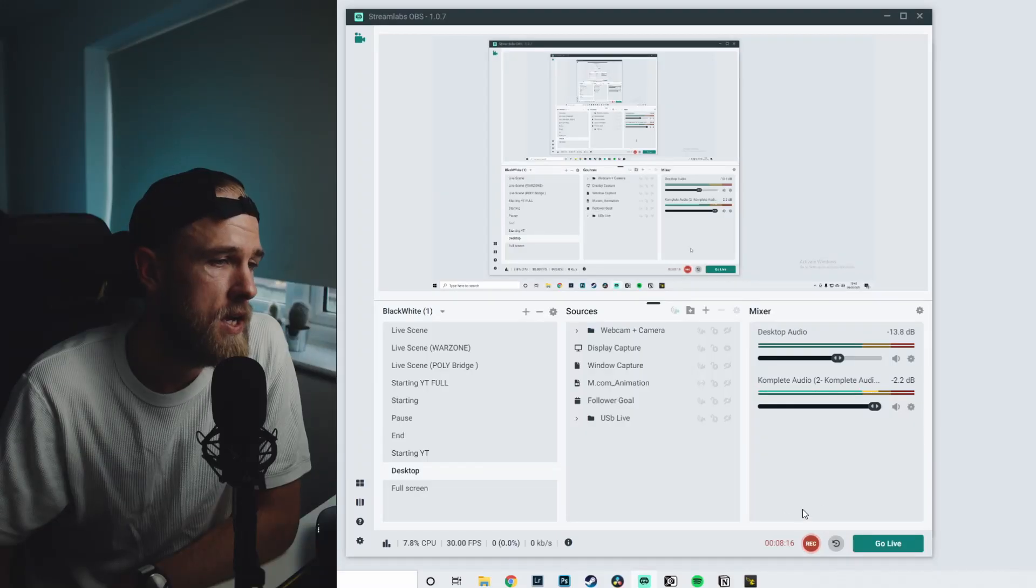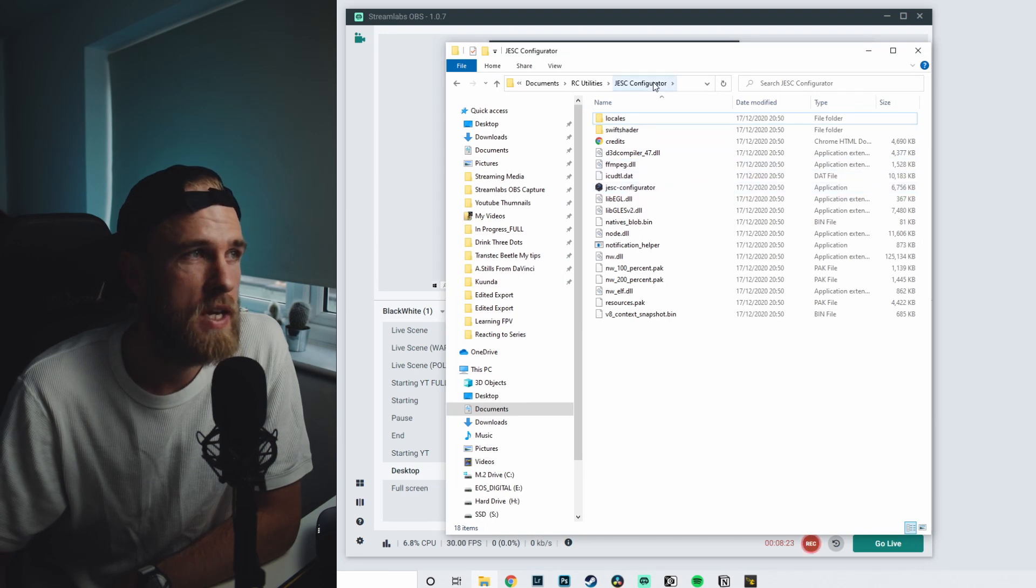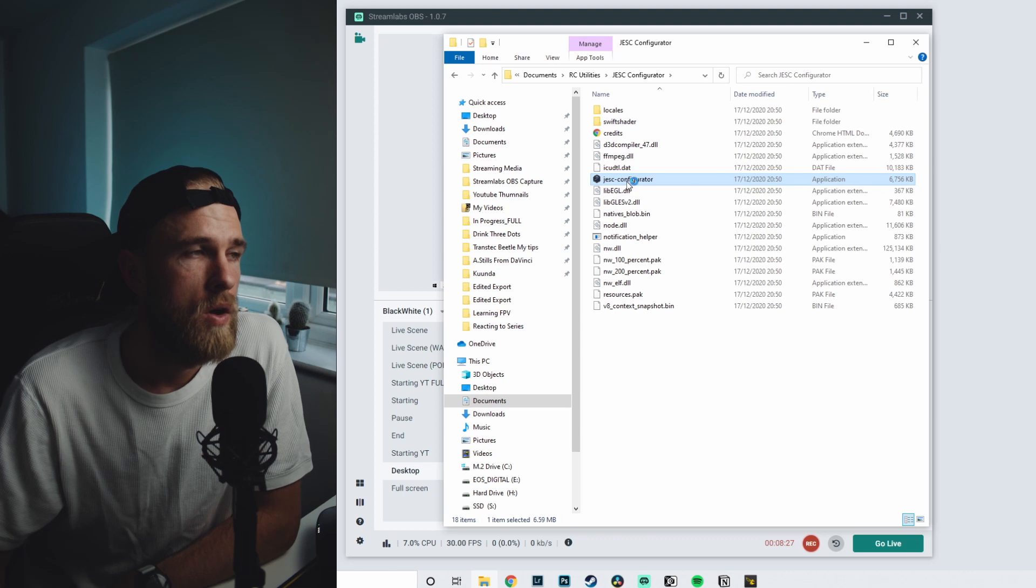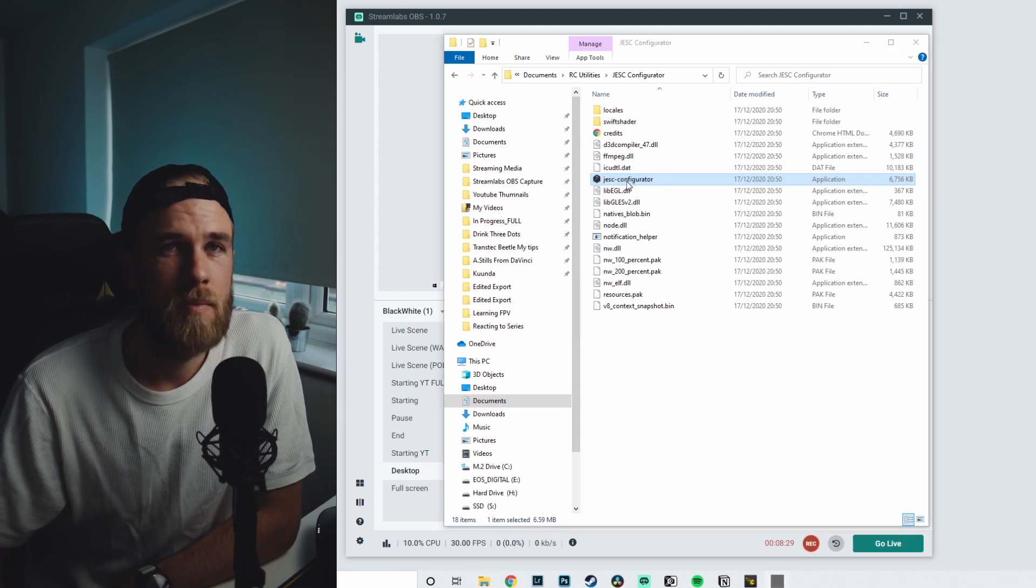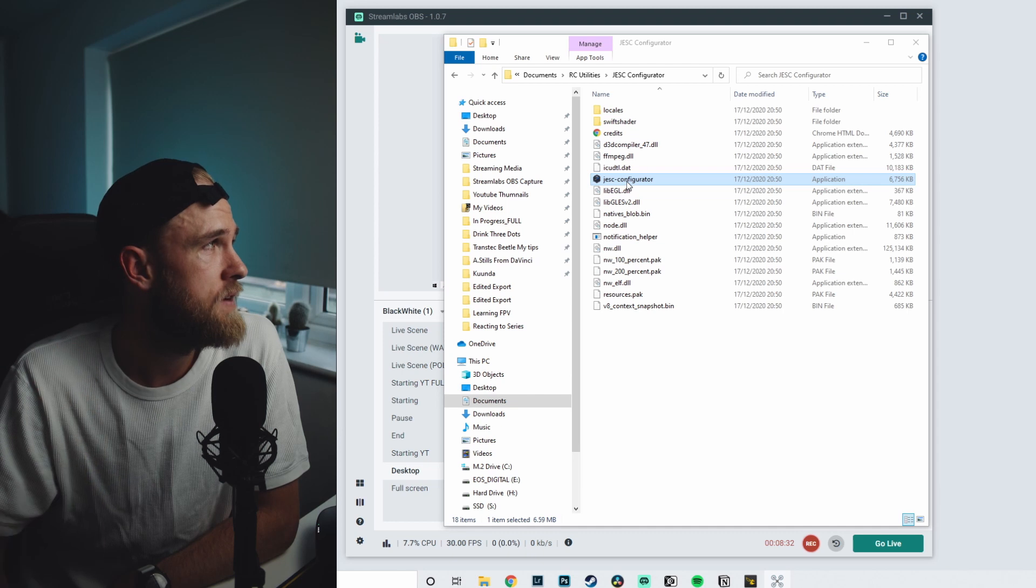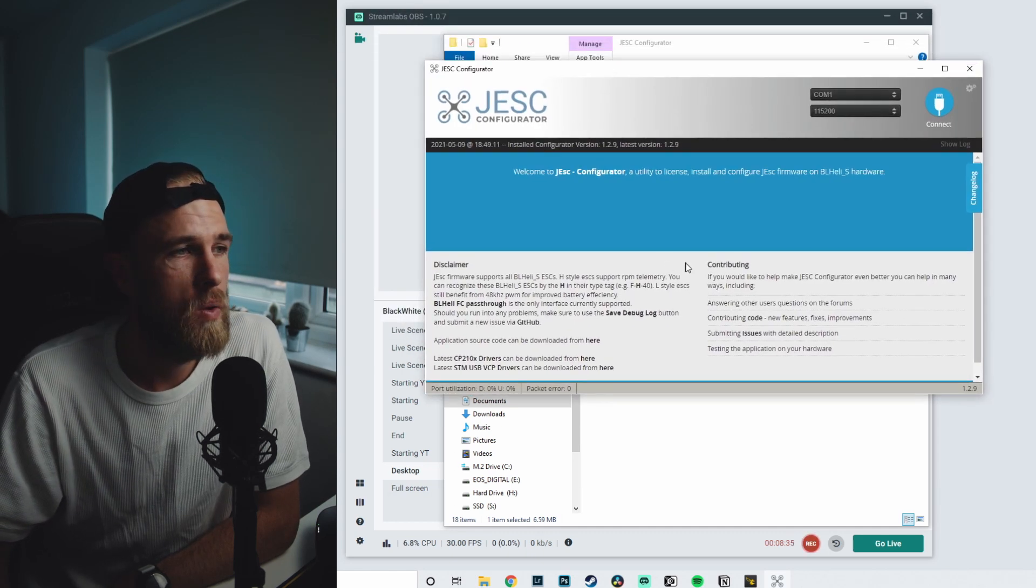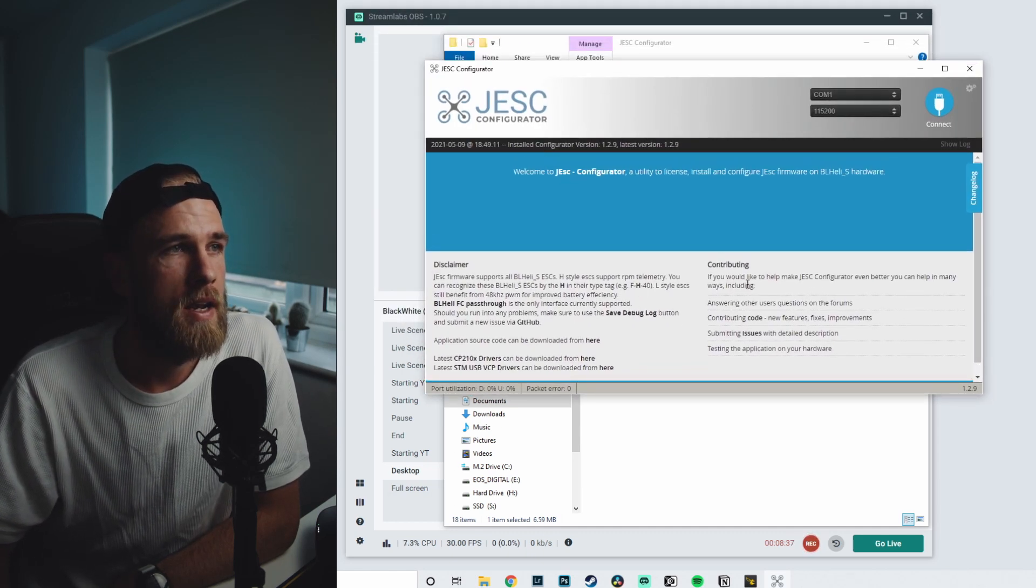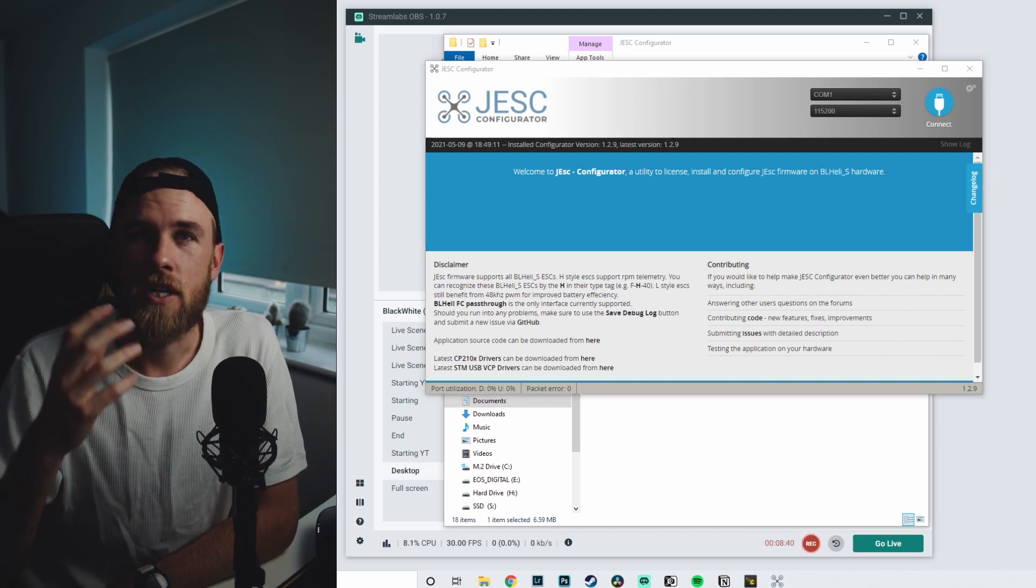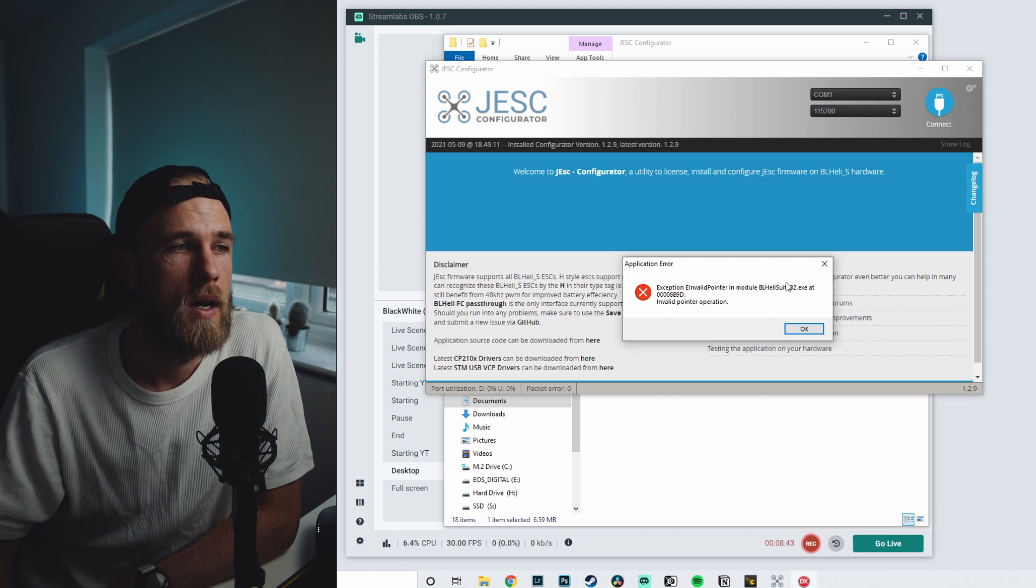Now there's something I really want to touch on quickly before we go, and that is something called JESC. There is something called the JESC configurator which you guys can see on the screen over here. Now what it is - it's very similar to BLHeli which you would have used on your bigger quads if you have them. And essentially what it does is it allows your way to go in and edit or at least monitor and change directions and things like that of each of your motors.